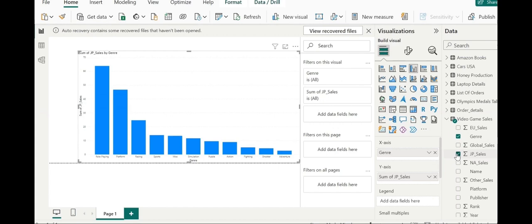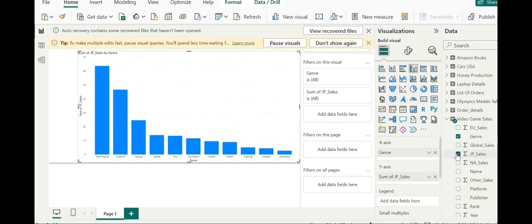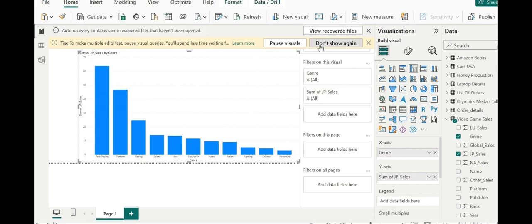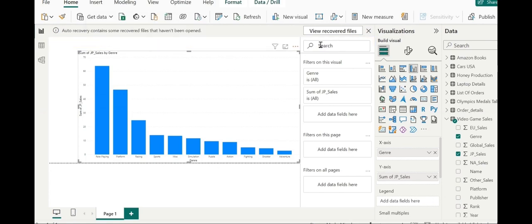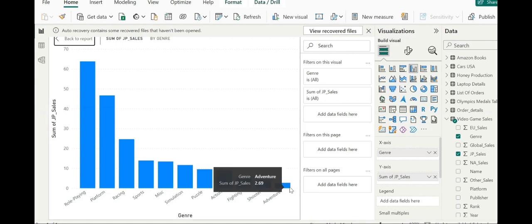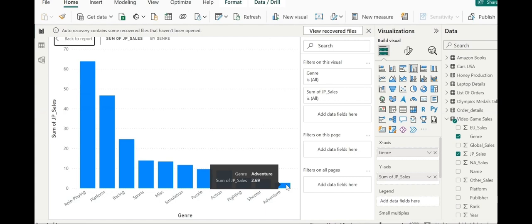What you can see in details, let's go to the focus mode. Now, you can see in detail that sales varied from each genre. We can start with adventure genre, which is this one, as the record lowest sale, which is 2.69 million.